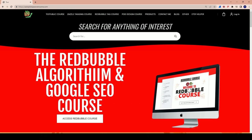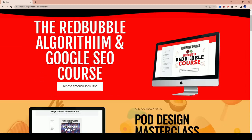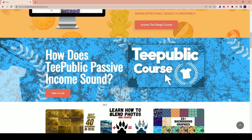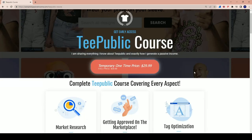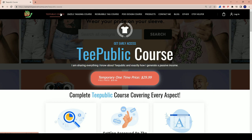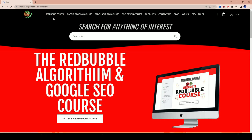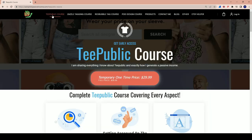Now there's two ways to get access to the TeePublic course. You can literally go to the autopilotpassiveincome.com website, go over here to the TeePublic banner, click 'take a look,' and it will take you to the TeePublic course. Or you could just simply go to the top here, find the TeePublic course button, and get there.